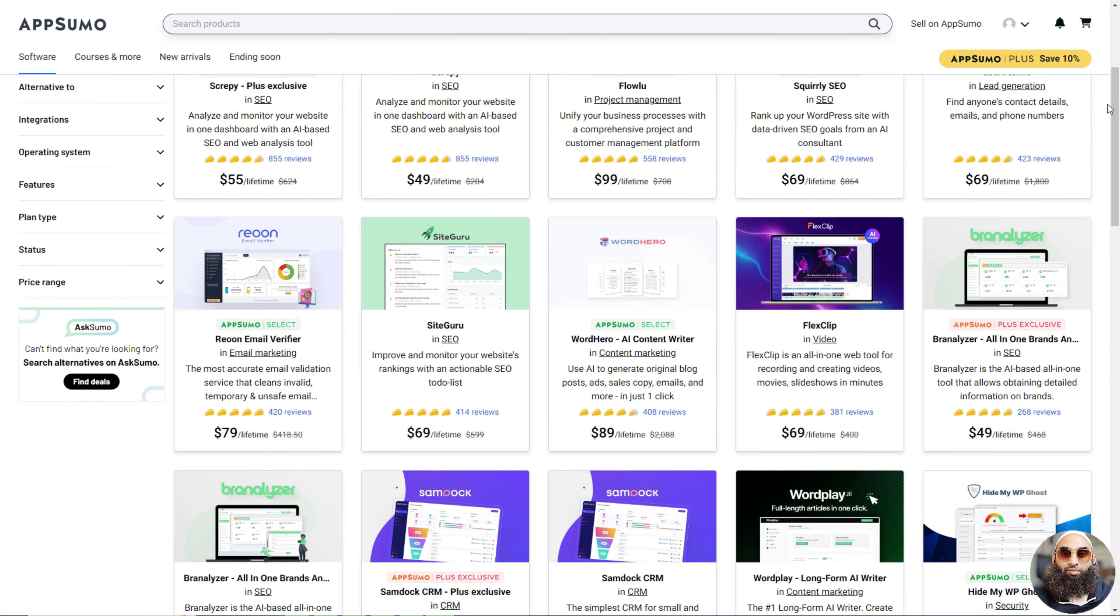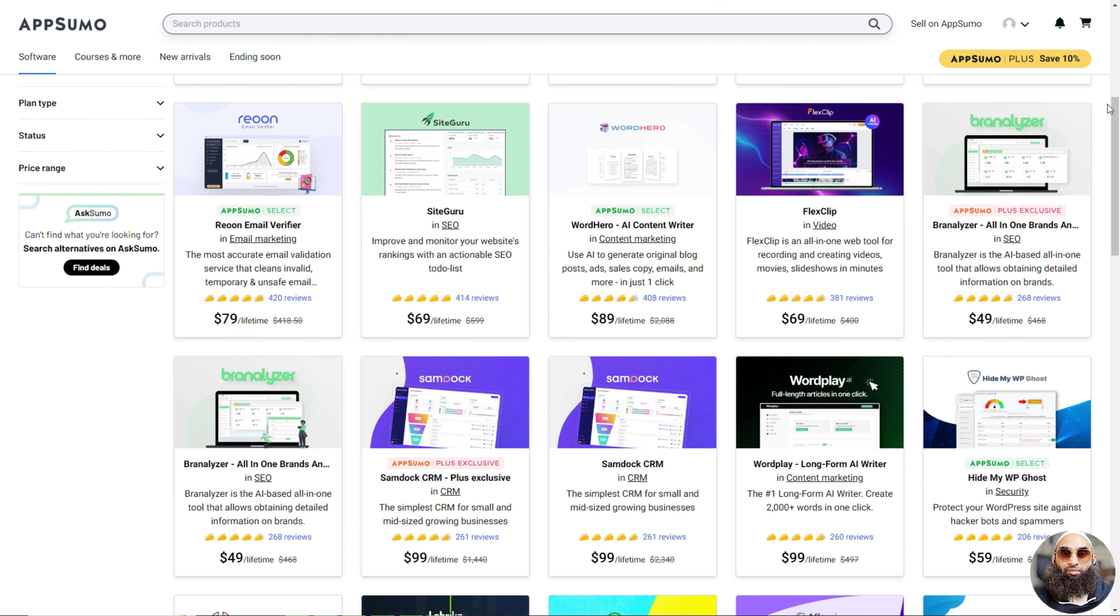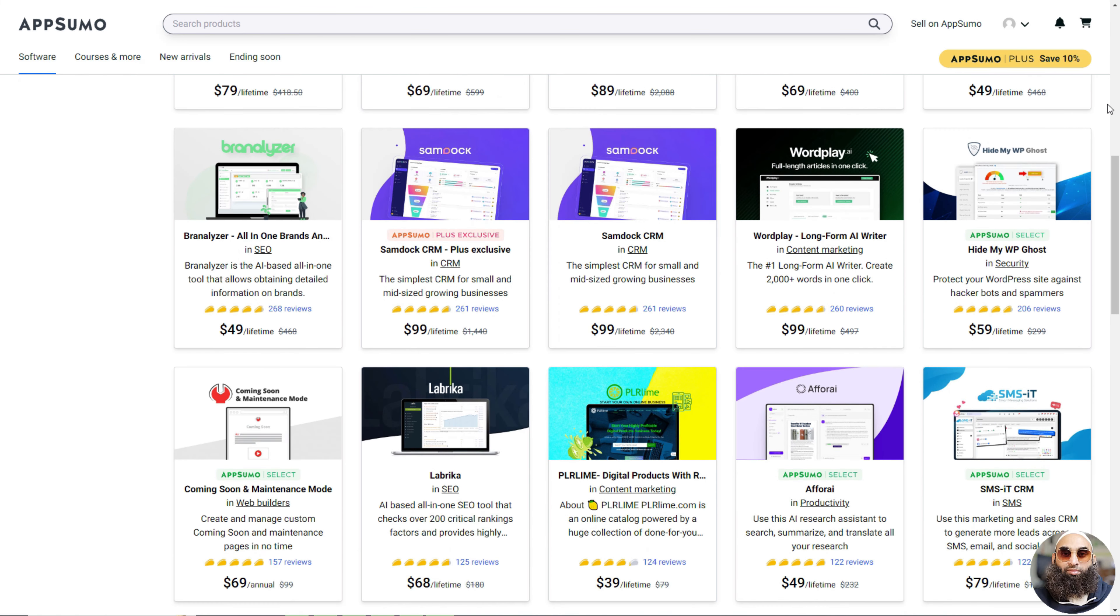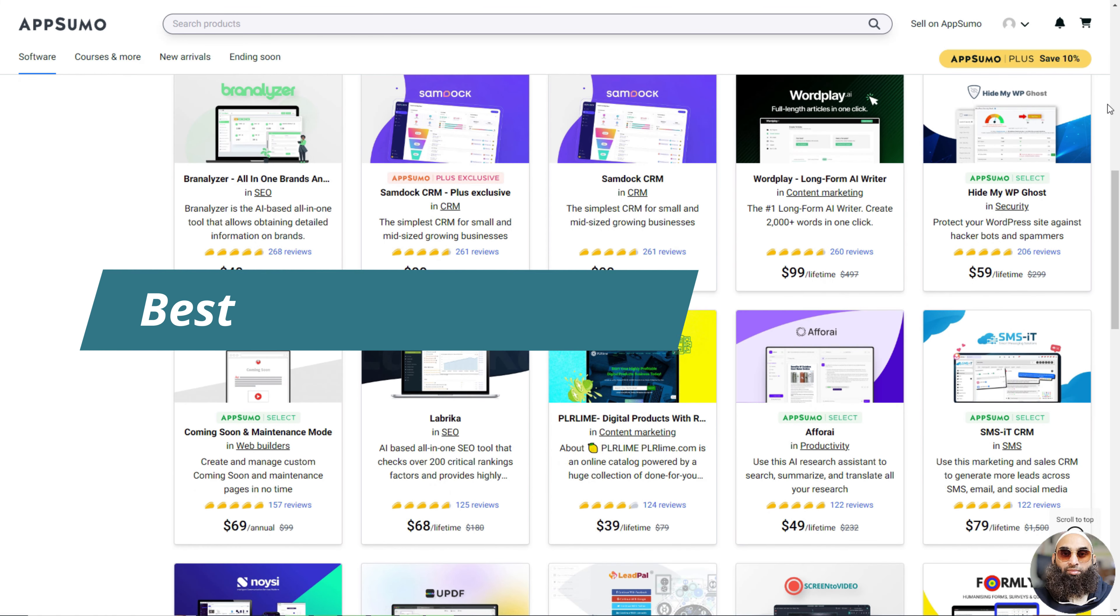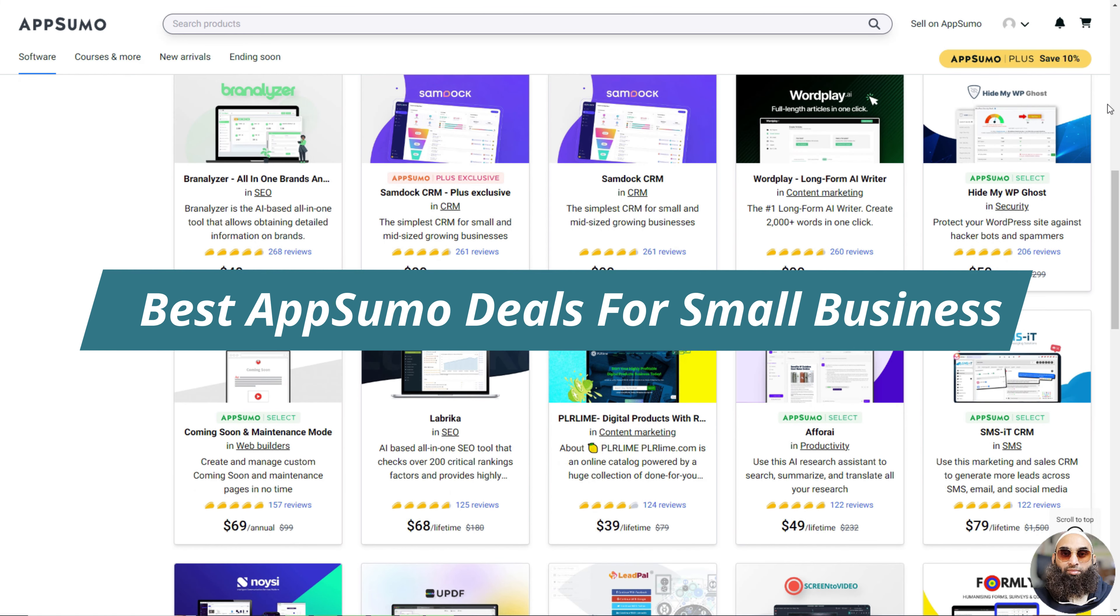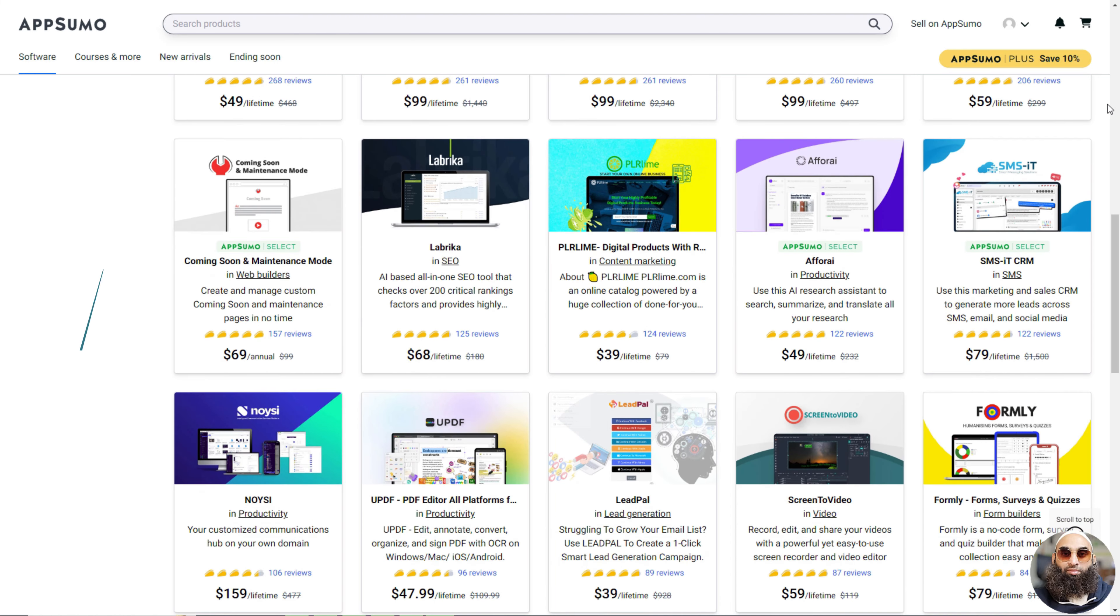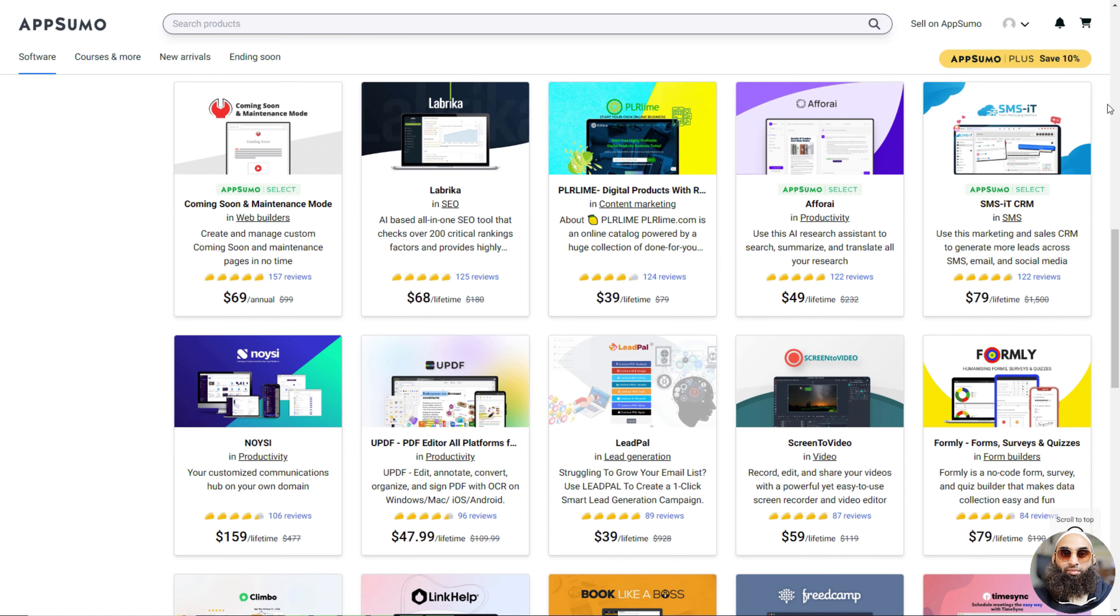Are you a small business owner looking to supercharge your productivity and growth in 2023? Well, look no further because today we've rounded up the 12 best AppSumo deals for small businesses like yours. Let's dive in.